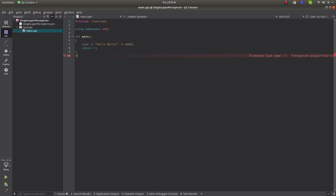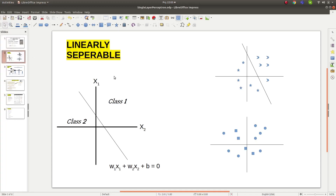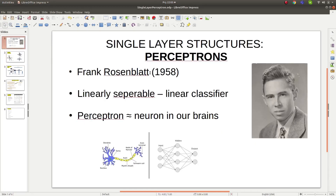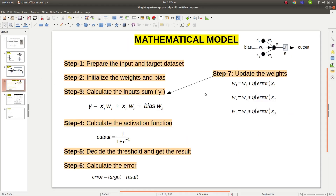Hi everyone, welcome back. In this video I will talk about how to implement a single layer perceptron, which we talked about in the previous video. I will show how to implement this single layer perceptron structure in C++ with an example. This is very important because it is the fundamental starting point. When the code is finished, for any data pairs like stars or moons, we will check if they are linearly separable, and if so, it will draw a line between the two classes as a classifier with a learning rate.